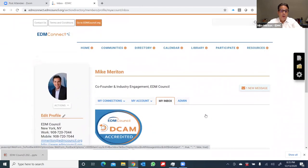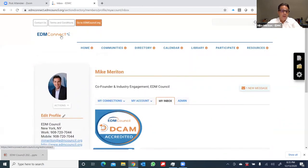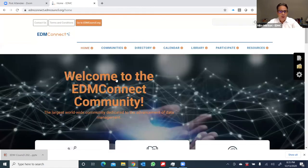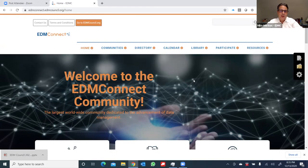So those are all the main ideas to share with you. I hope you enjoyed this short video. And again, welcome to EDM Connect. Look forward to seeing you on it.